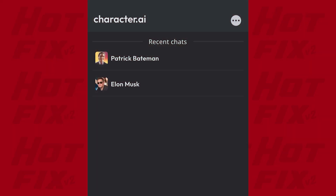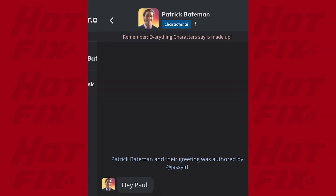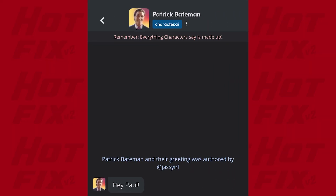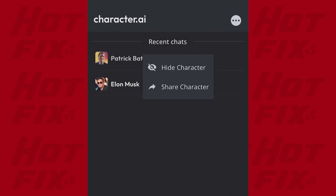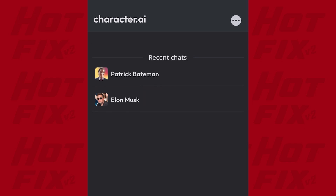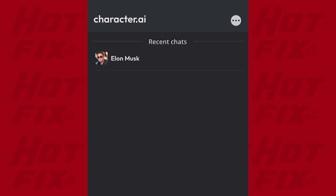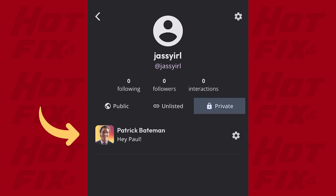Let's say you have a rarely used character named Patrick Beatman in your chat list and now you want to get rid of it entirely. While you can easily remove it from your recent chats by long pressing and clicking hide character, it will still be visible in your profile.